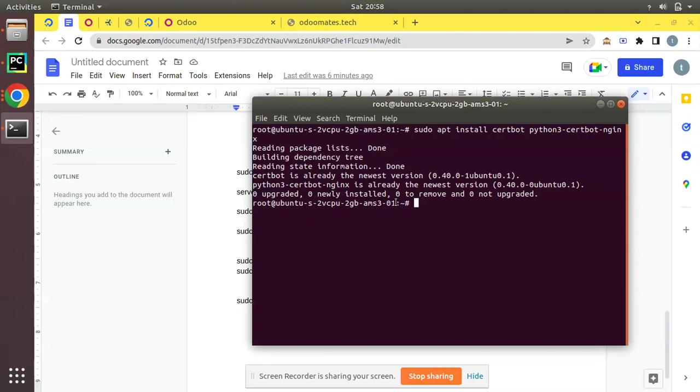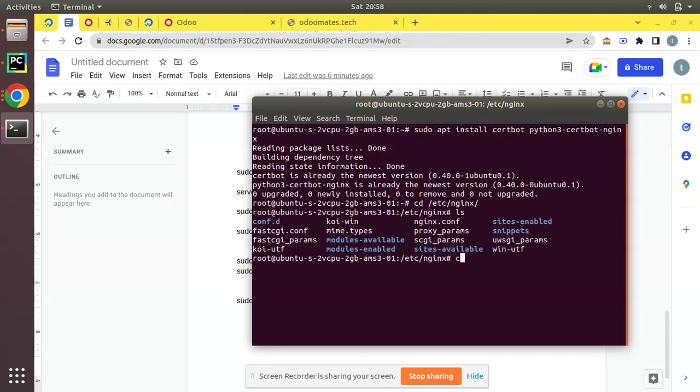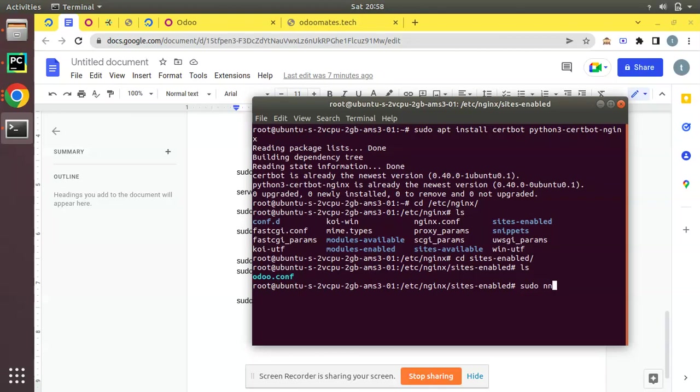Now you have to configure. We already have configured Nginx in our instance. If you haven't configured Nginx you can check our previous video showing how to install and configure Nginx. If I navigate to /etc/nginx, then I will navigate to sites-enabled. Here we have odoo.conf configuration file, the Nginx file.